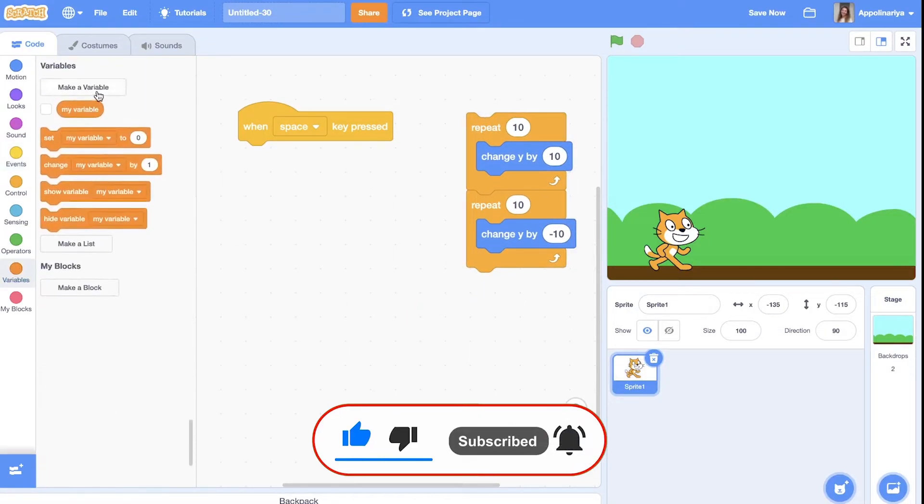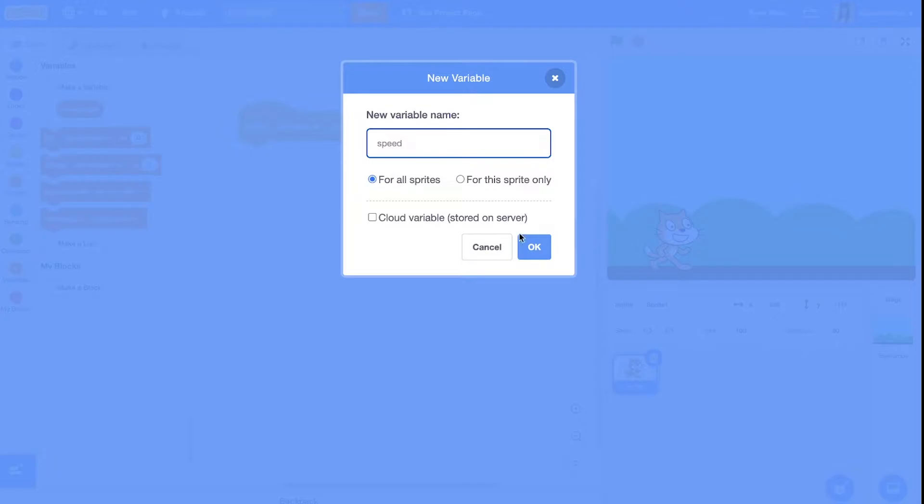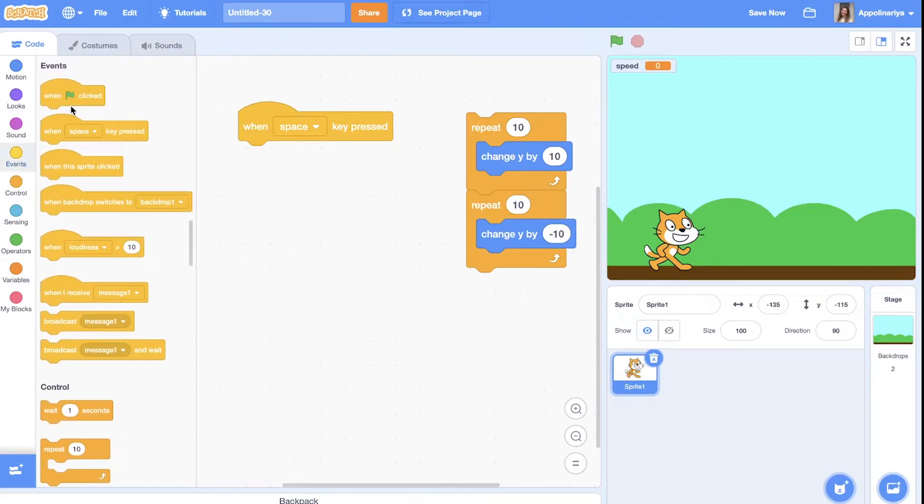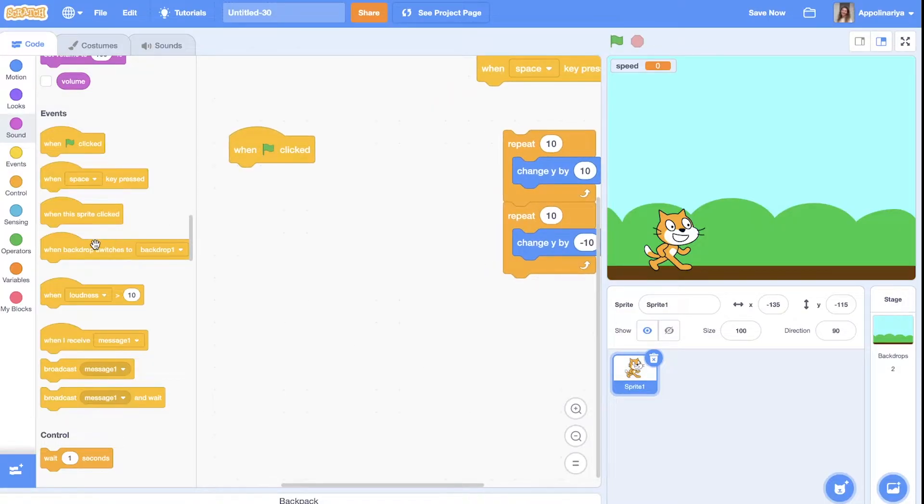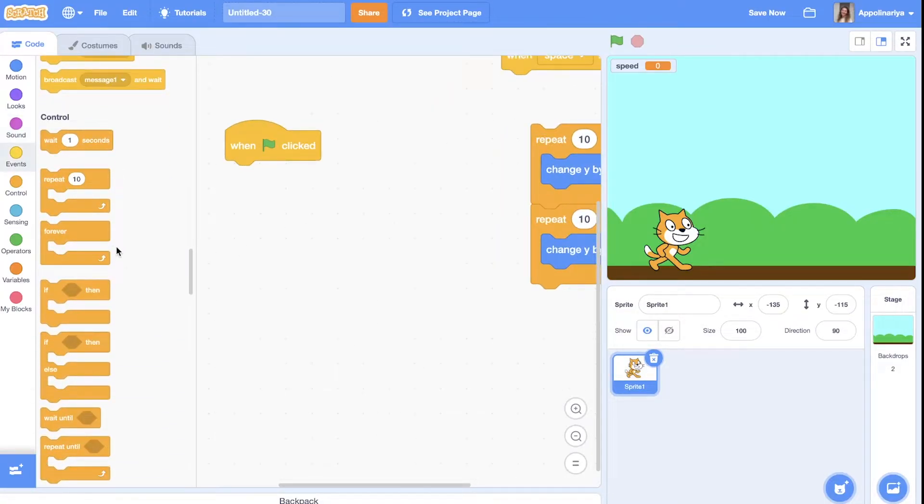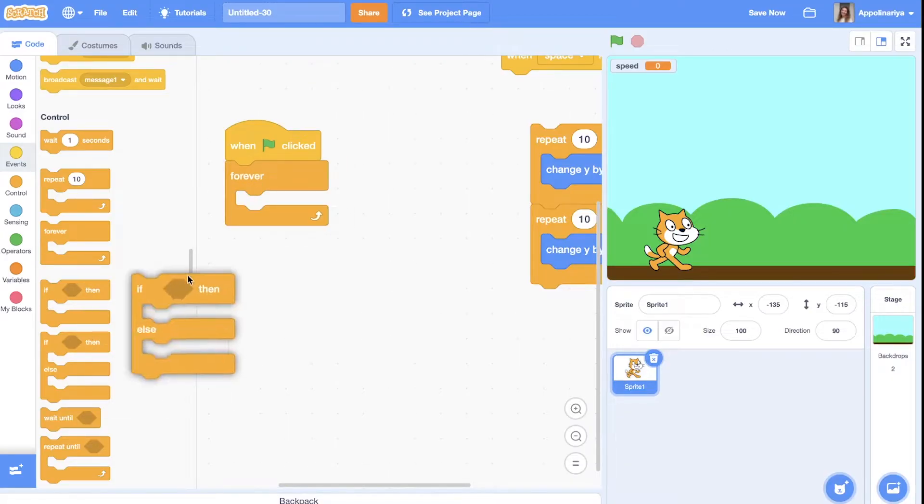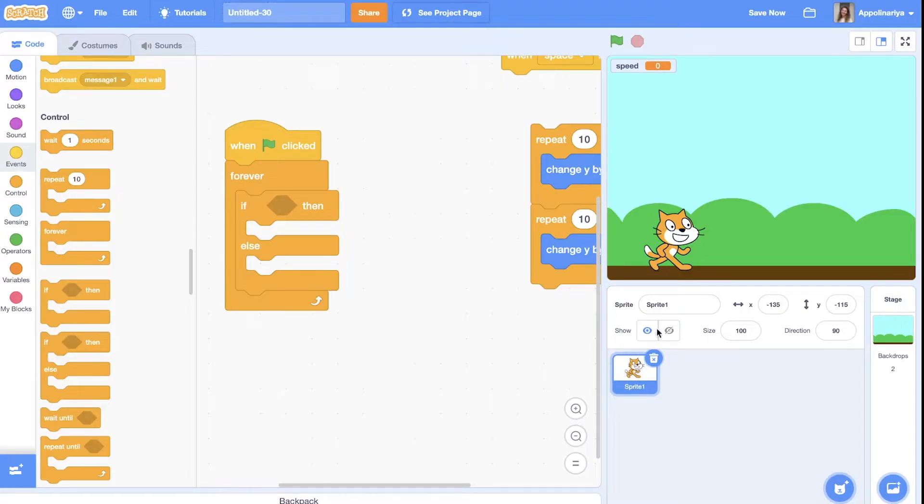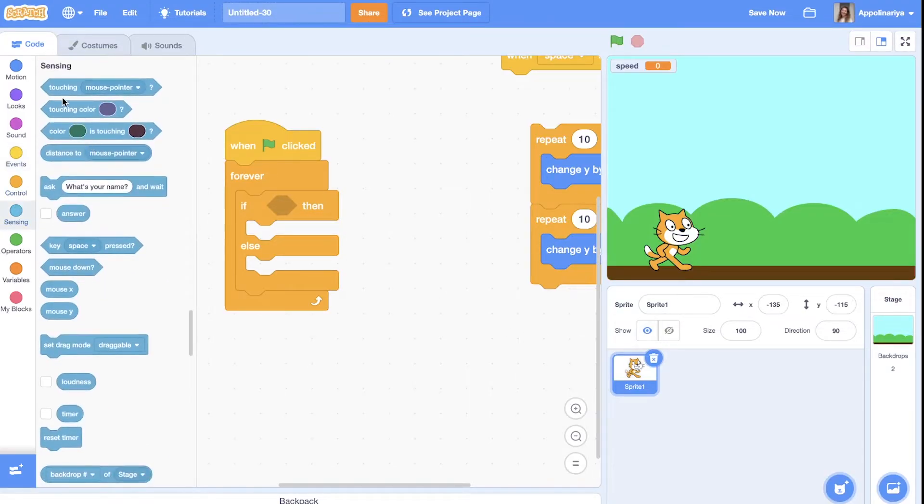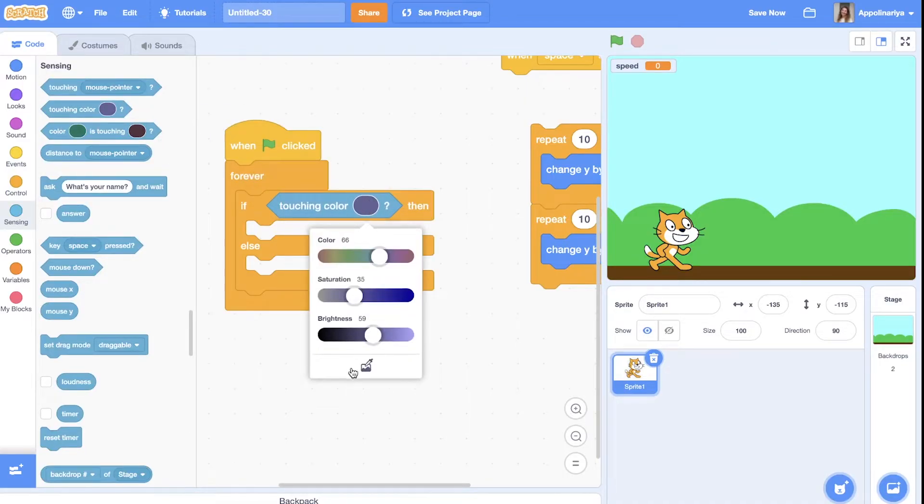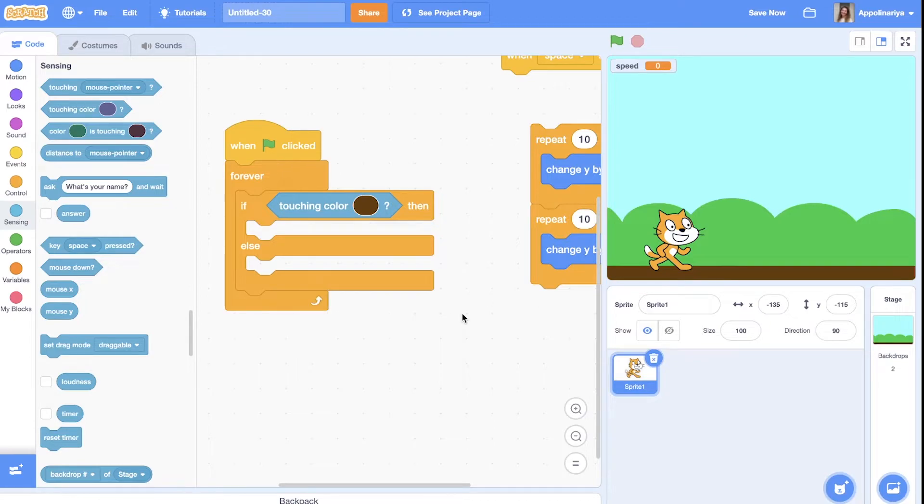We will create a variable: speed. When the green flag is clicked, we need to first check if we touch the ground. You can check if you create another sprite for the ground, or just check the color. For our example, let's just try touching color - the ground is brown. So if we are touching ground, our speed is zero.